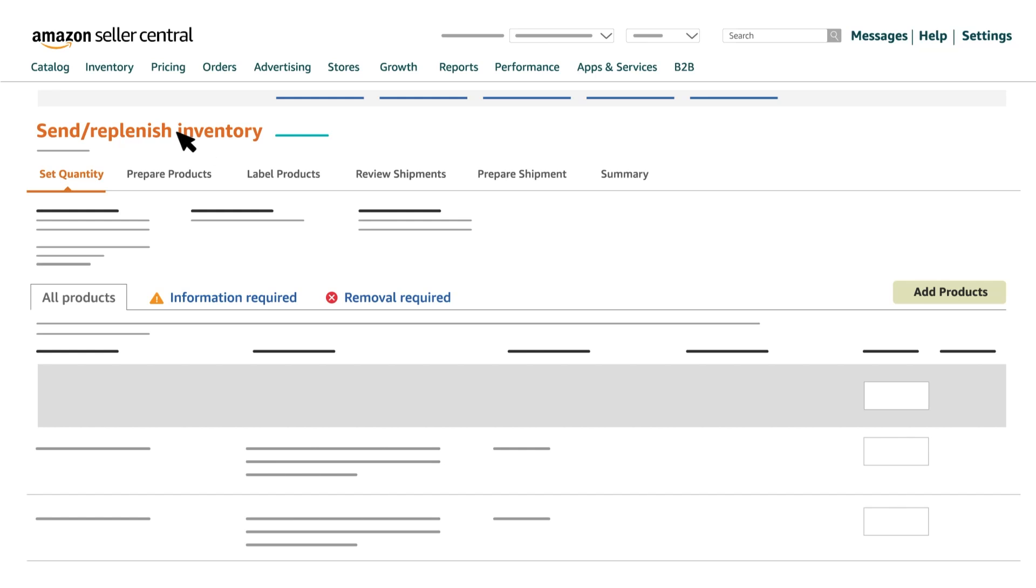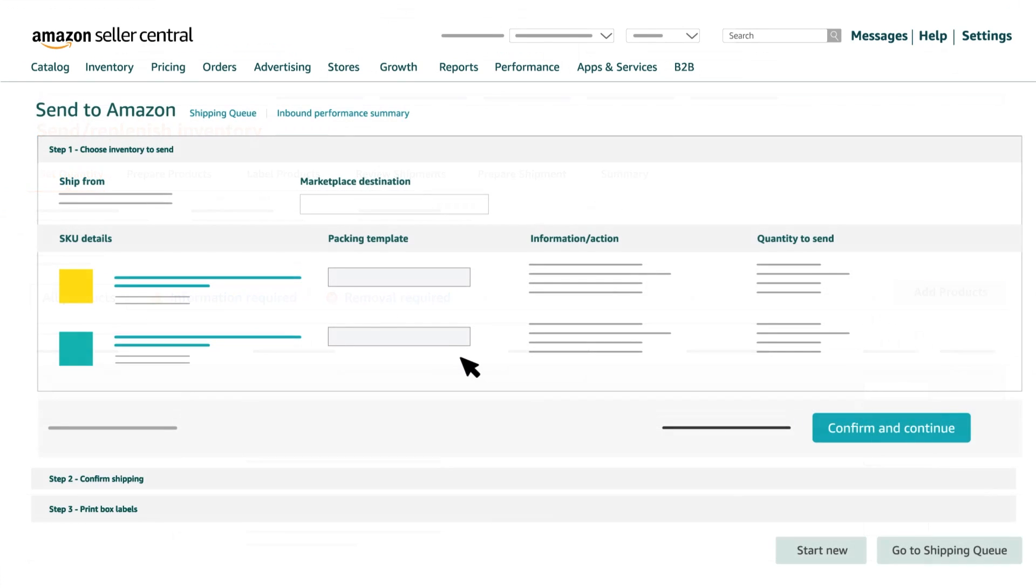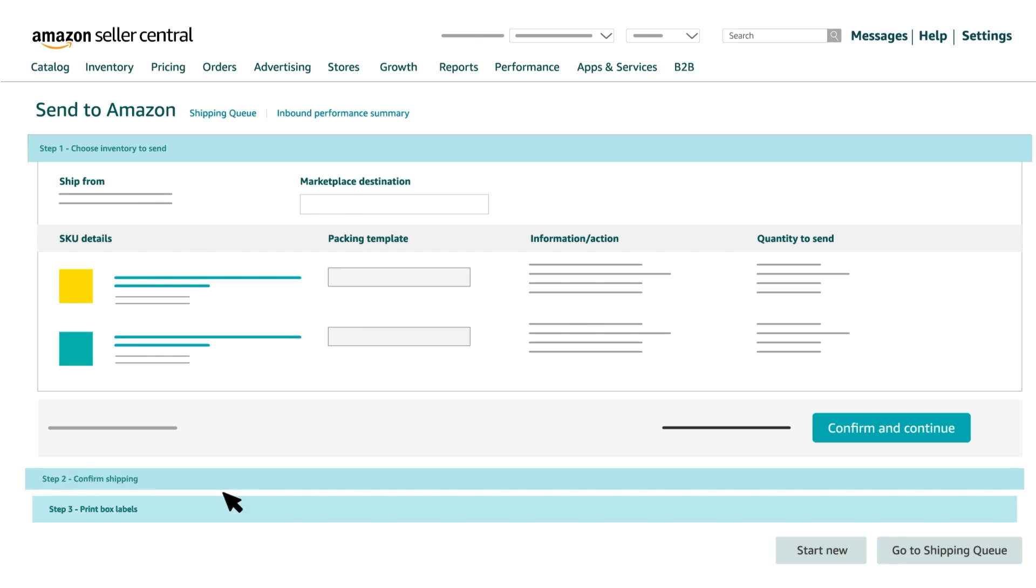Send to Amazon improves upon the Send Replenish Inventory workflow with new technology and a refreshed user interface, providing the following benefits. One, simplified workflow steps, reducing time spent creating shipments.